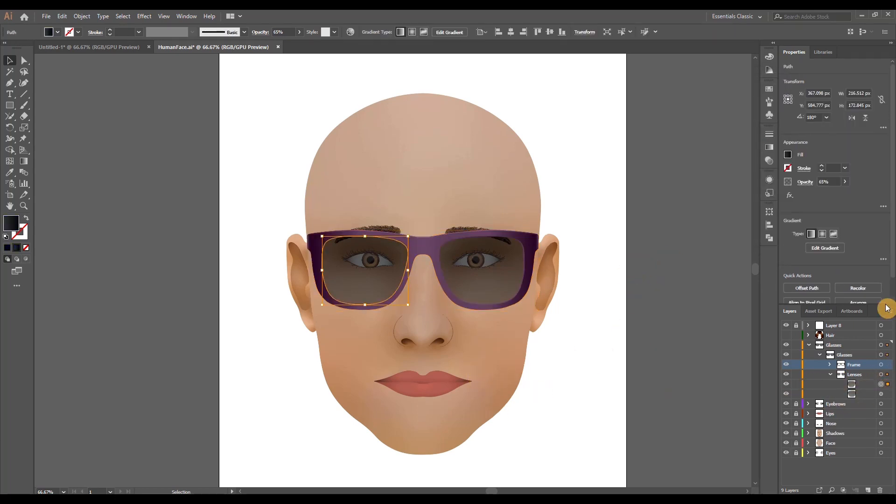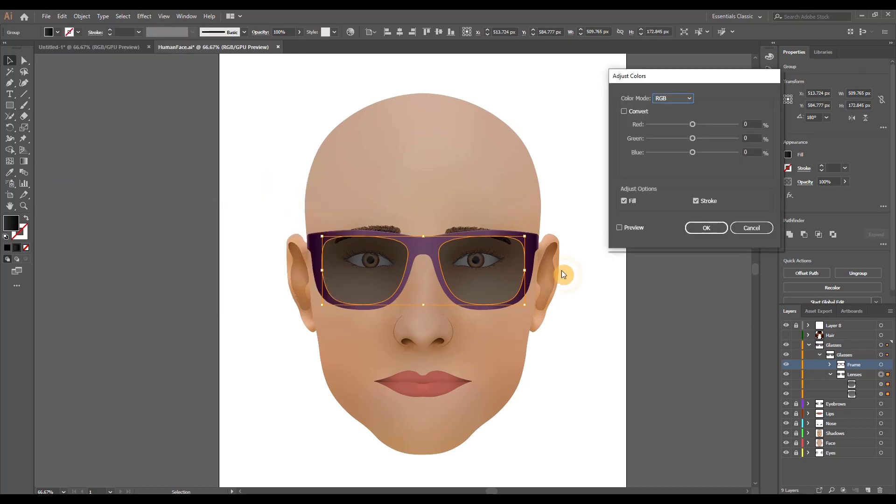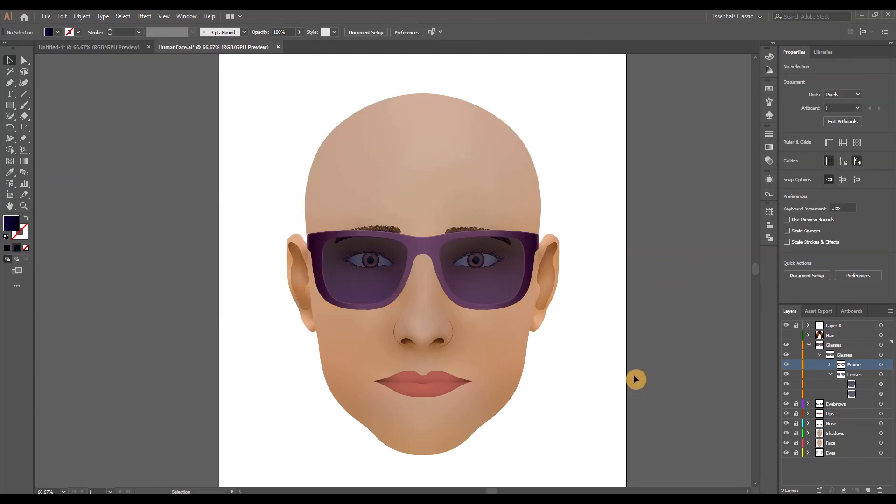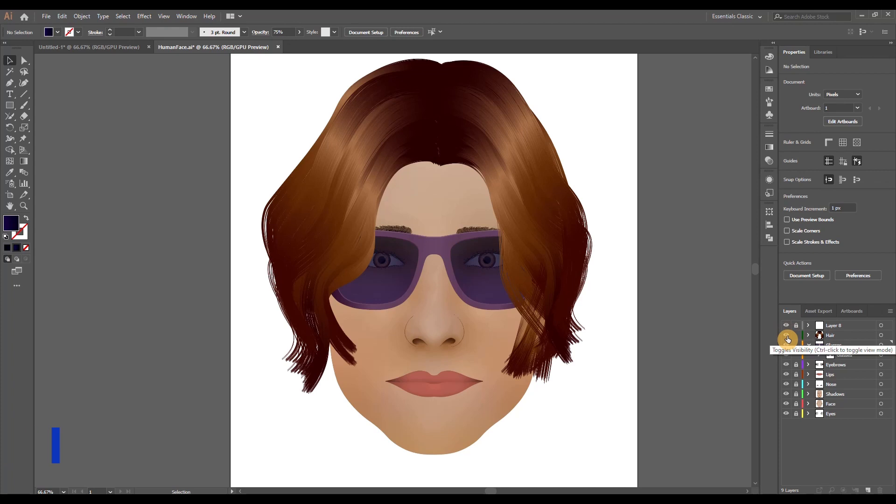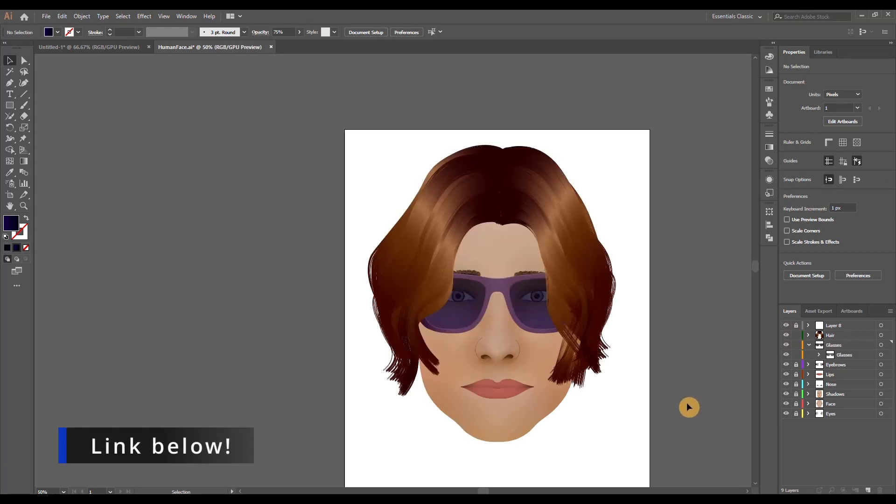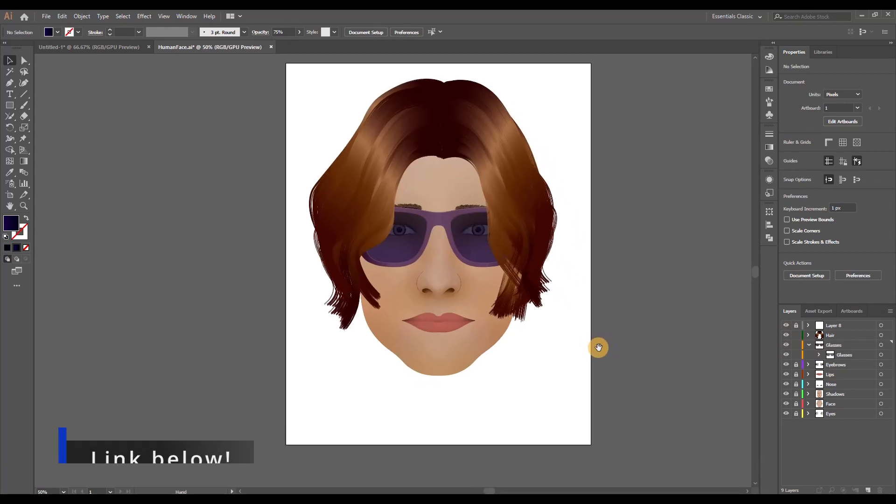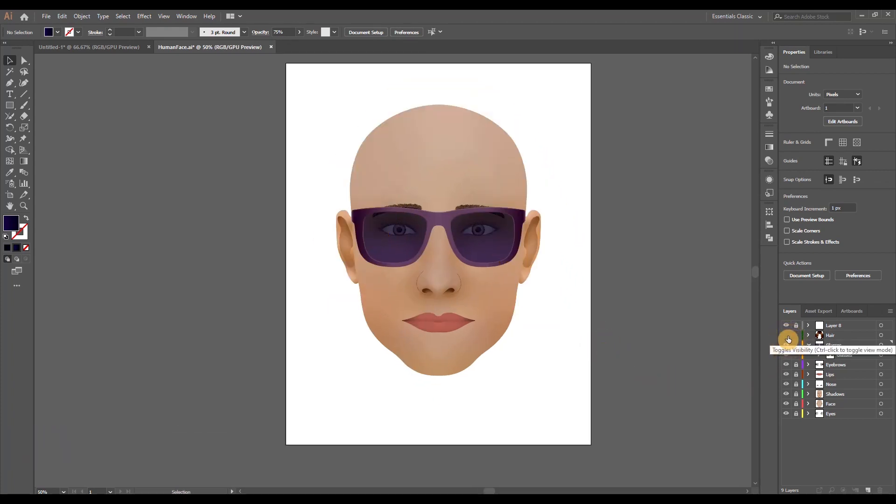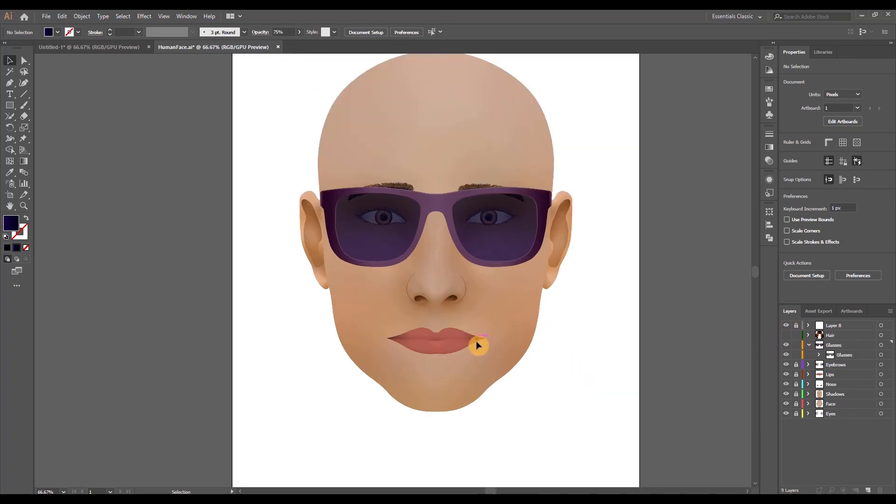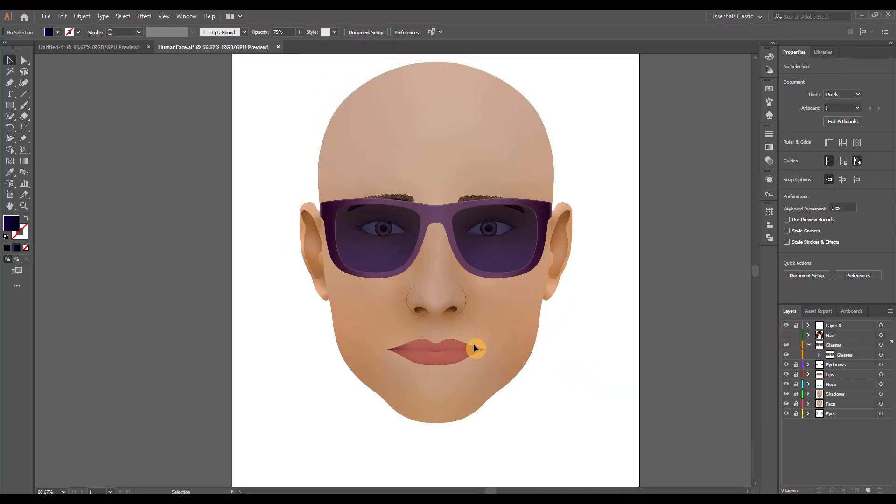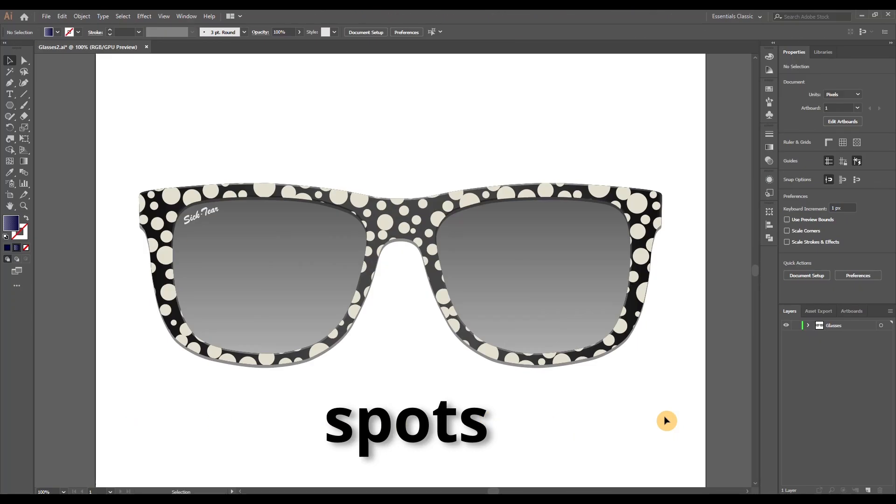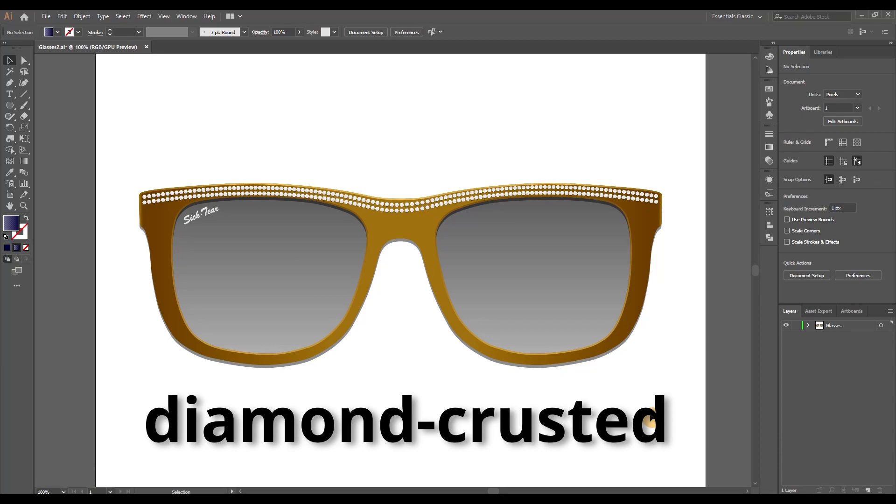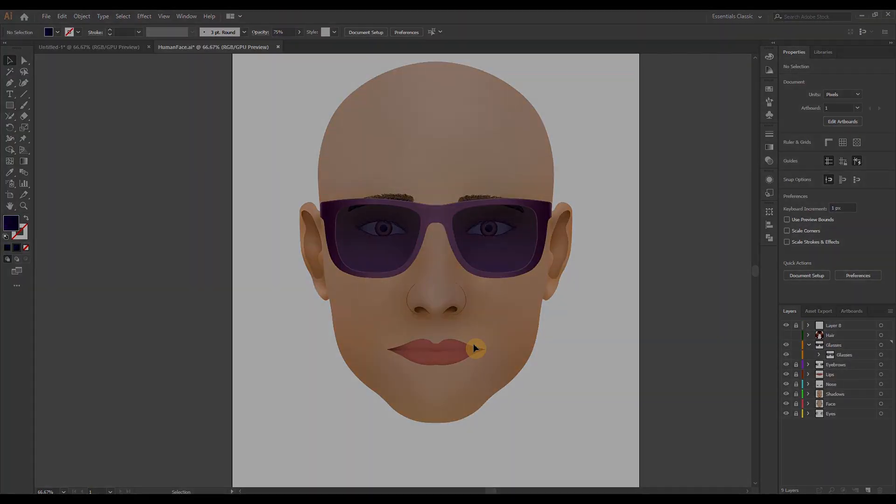You can of course adjust the opacity on the lenses as well as the color with the adjust color balance tool. Finally let me also turn on the hair, link in description for the full hair tutorial just to see the final result. If you've enjoyed this video go check out the next one at the pop-up banner to see four more variations you can obtain for those glasses. Until next time good luck and happy drawing!